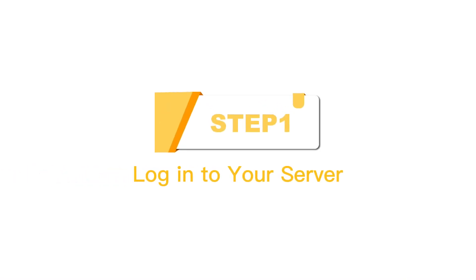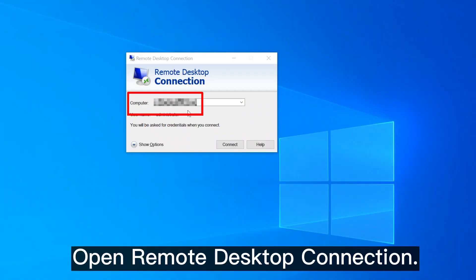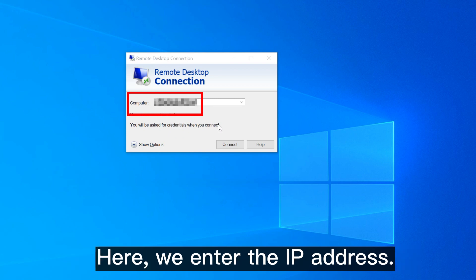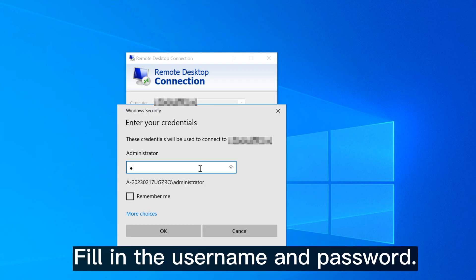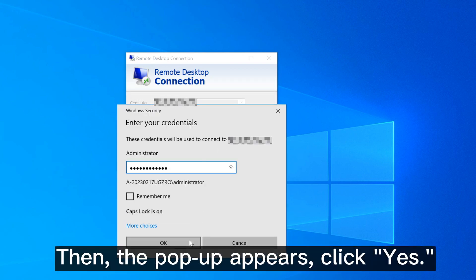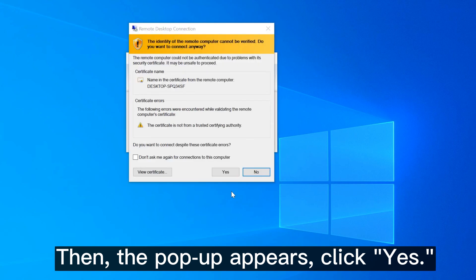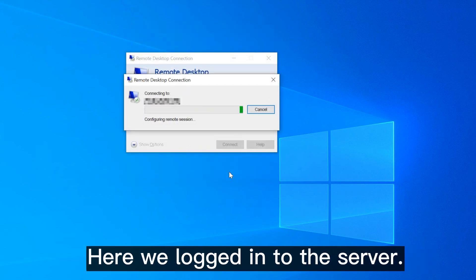Step 1: Log in to your server. Open remote desktop connection. Here we enter the IP address, fill in the username and password. Then the pop-up appears. Click yes. Here we log in to the server.